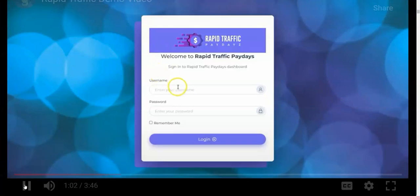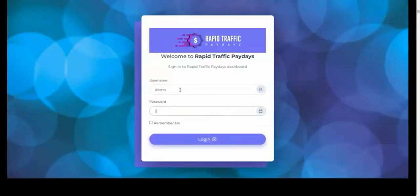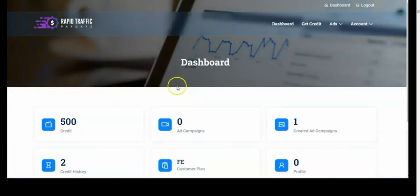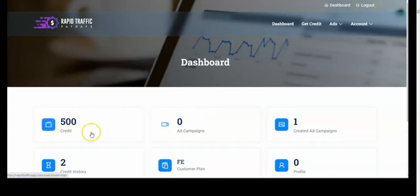Now let's get started. I'm going to log into the account. So now you're inside the Rapid Traffic Paydays dashboard, as you can see. You can see your credits here. Credits are exactly what you need to run your ads — and trust me, you're not paying for this, you get it for free. I'm going to show you how to get these credits for free.